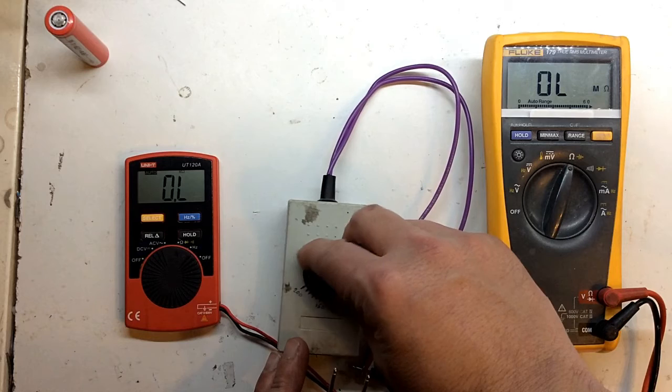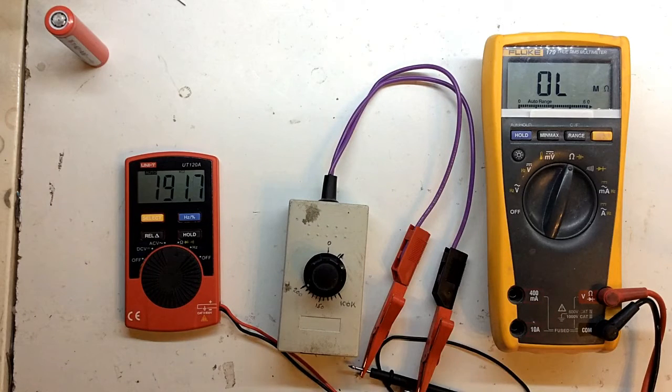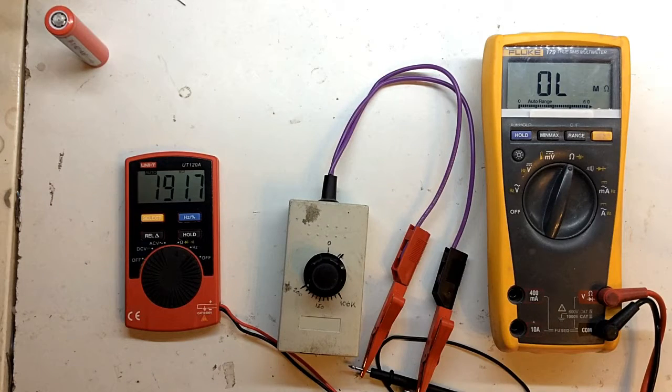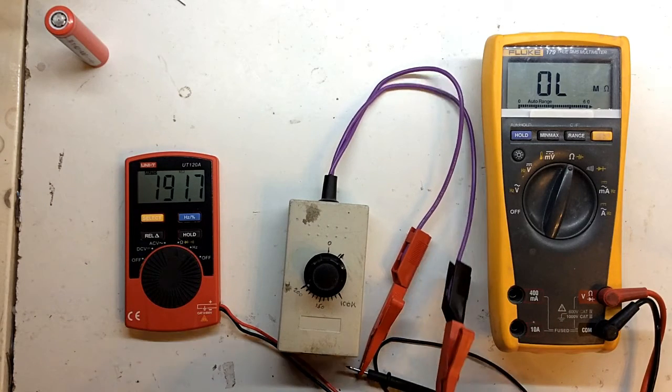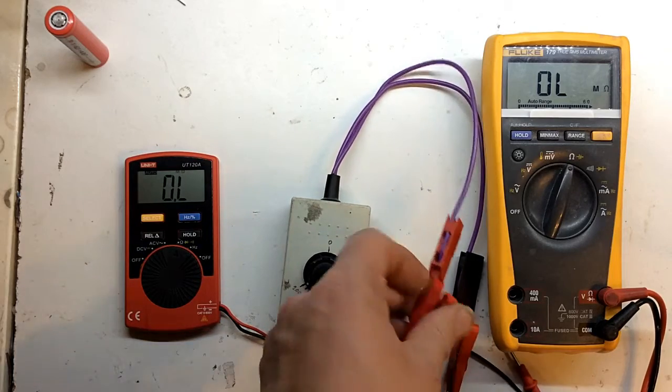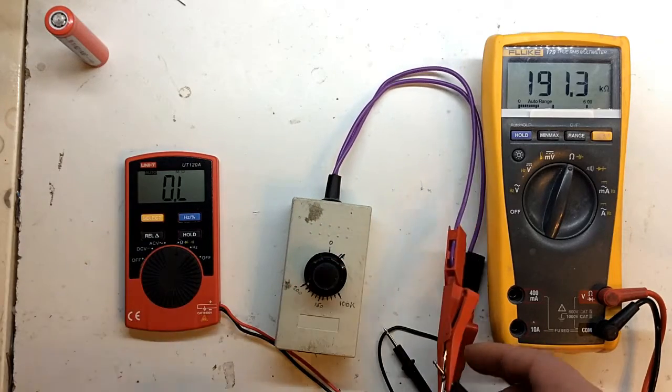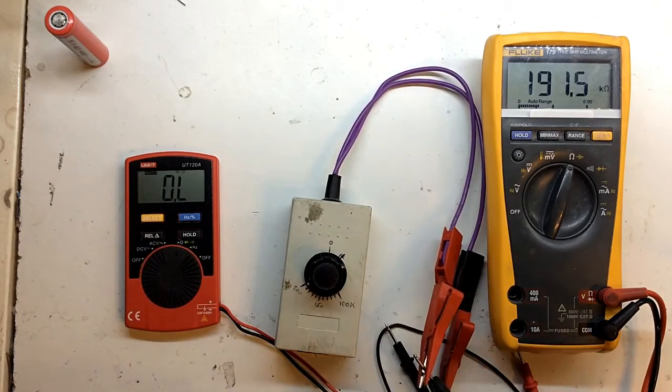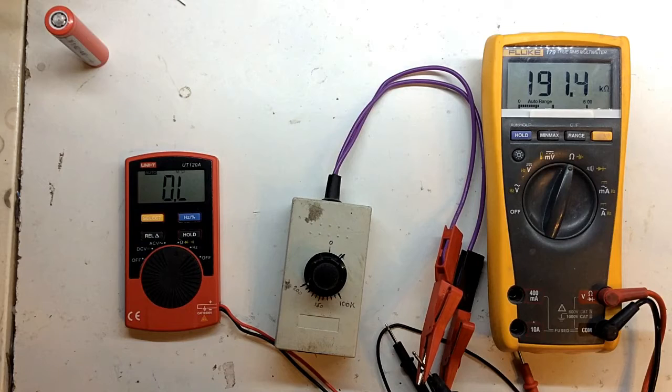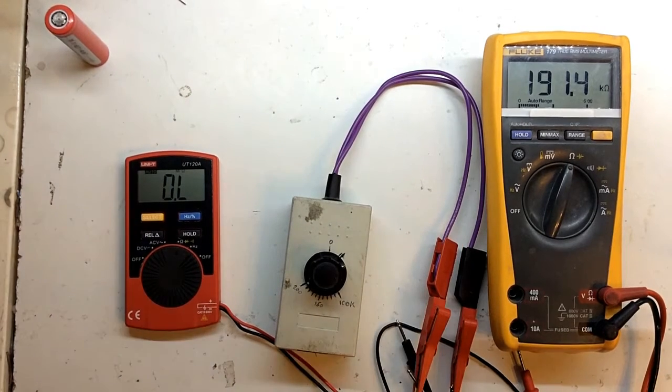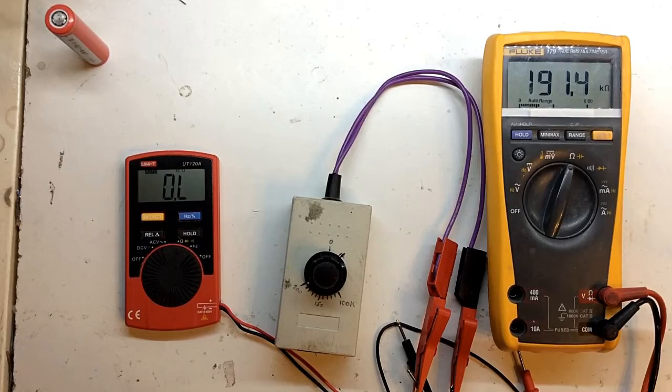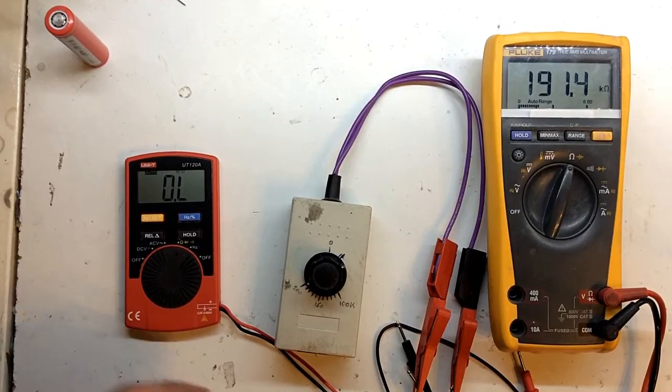What about right up? 191 ohms. 191. Okay, so that's not too bad at all.